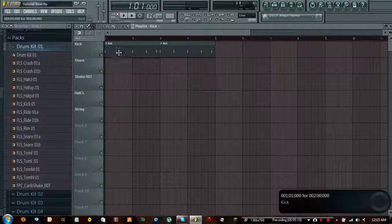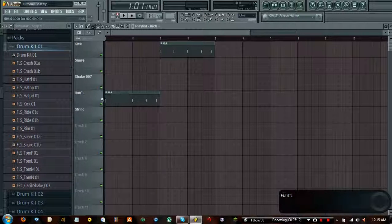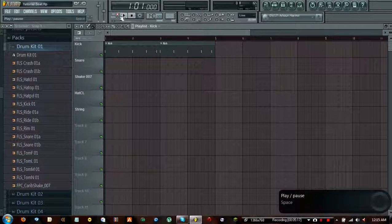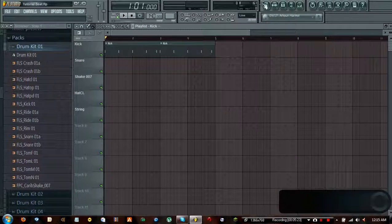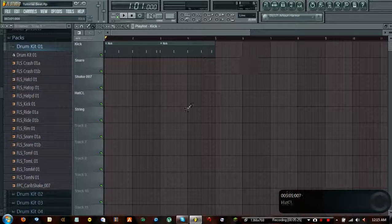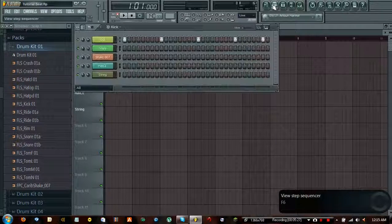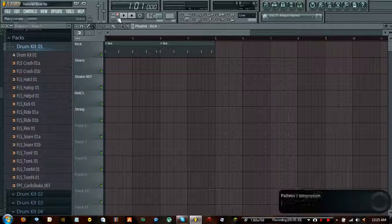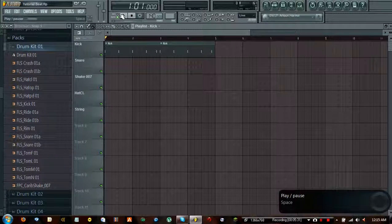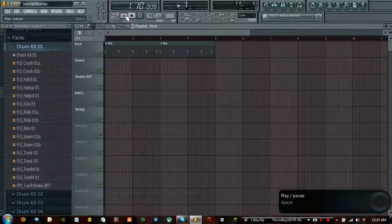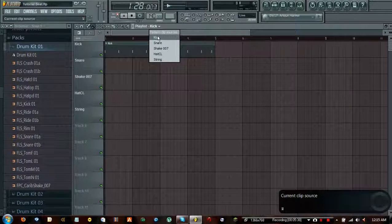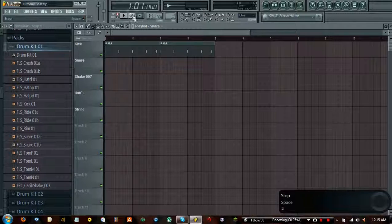It doesn't matter if these are named - when you play them it's still going to play. Here's the next important thing: where it says pattern and song, here's how you differentiate. Song will play from the playlist - you can see the arrow appearing there. If you press song, it plays in the playlist; if you press pattern, it plays whatever the current pattern selected is. So green is song and red is pattern. Now it's playing the kick and the isolated snare.